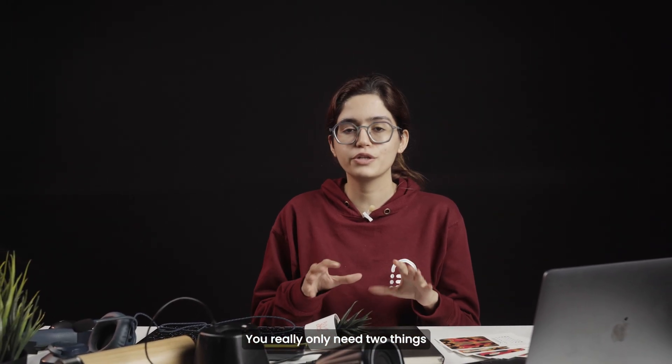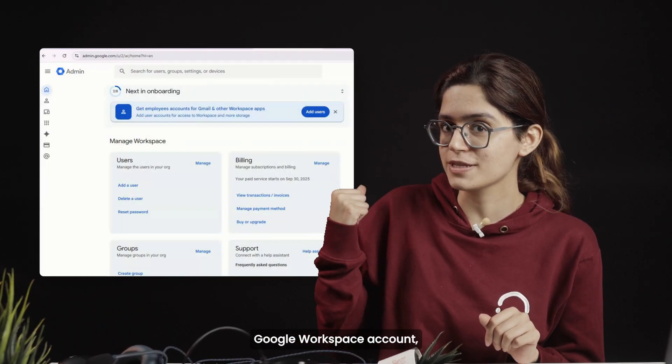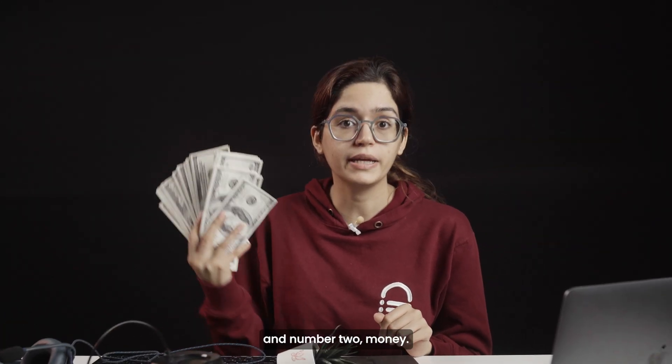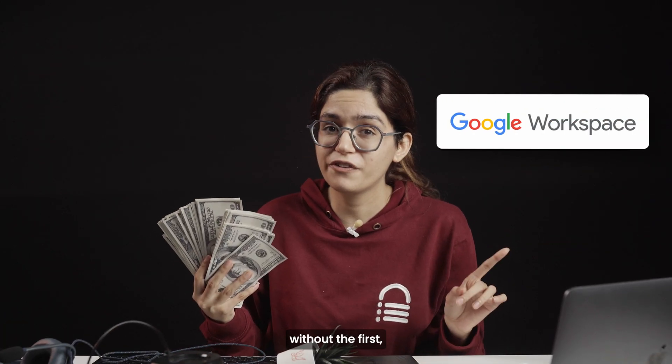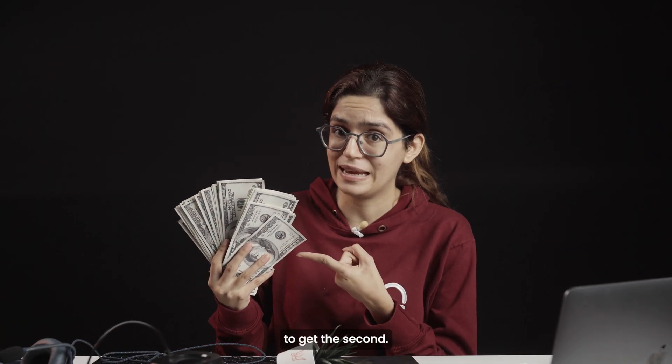You really only need two things to grow your business. Number one, a Google Workspace account. And number two, money. And honestly, without the first, it's a lot harder to get the second.